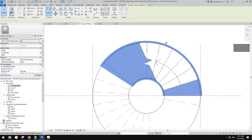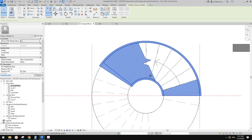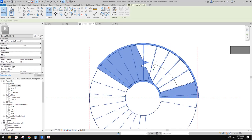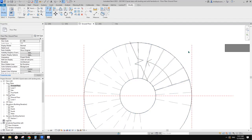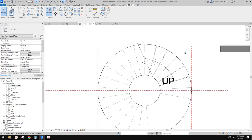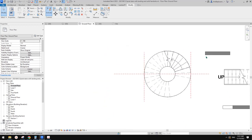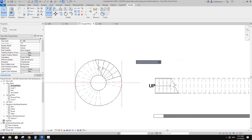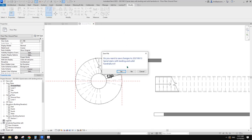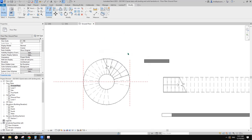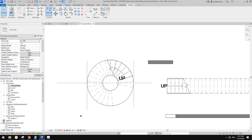Maybe if it were me, I'd just ignore it, or just hide the whole thing and maybe just draw detail lines instead.